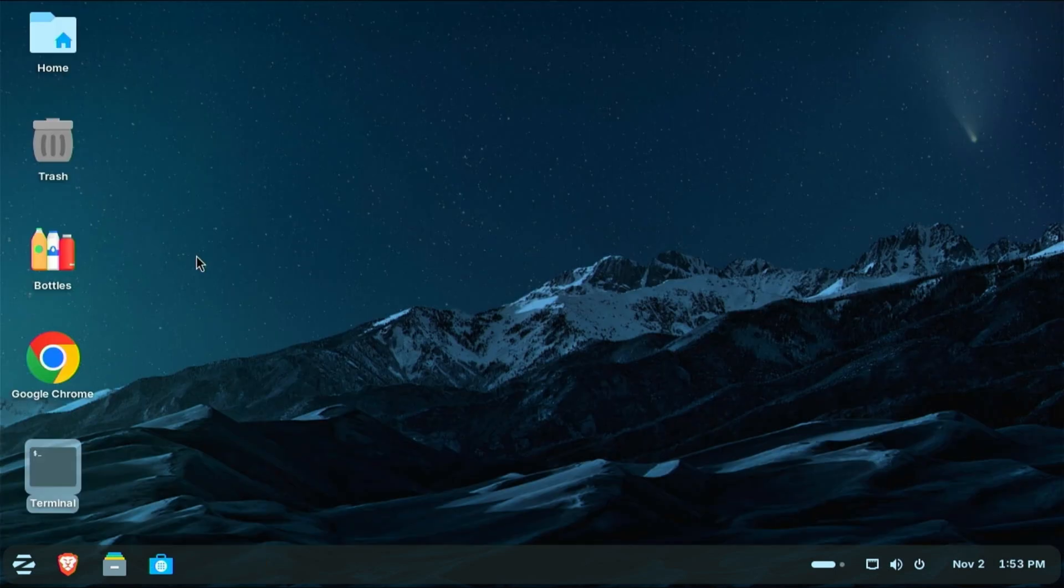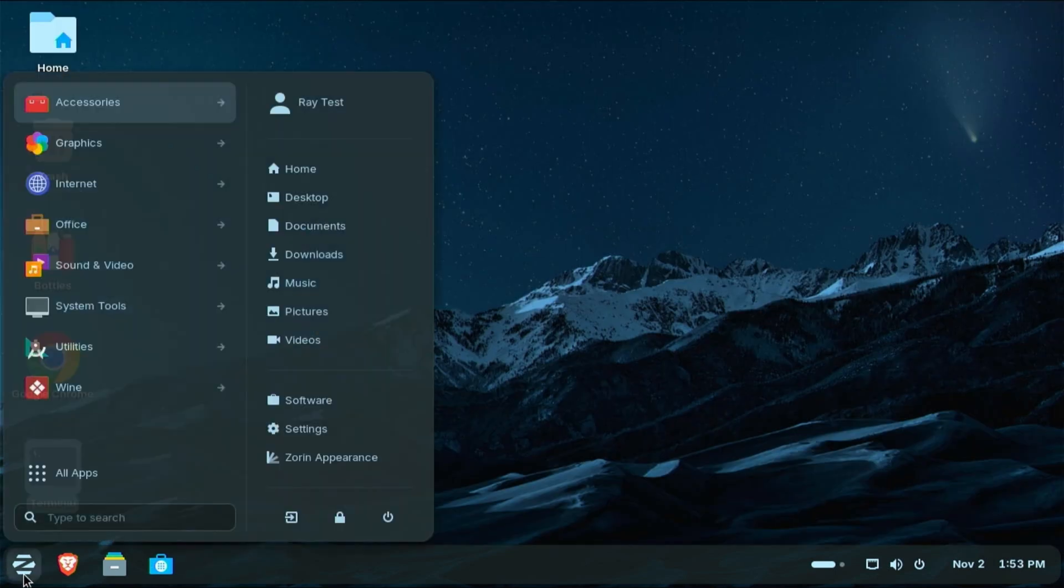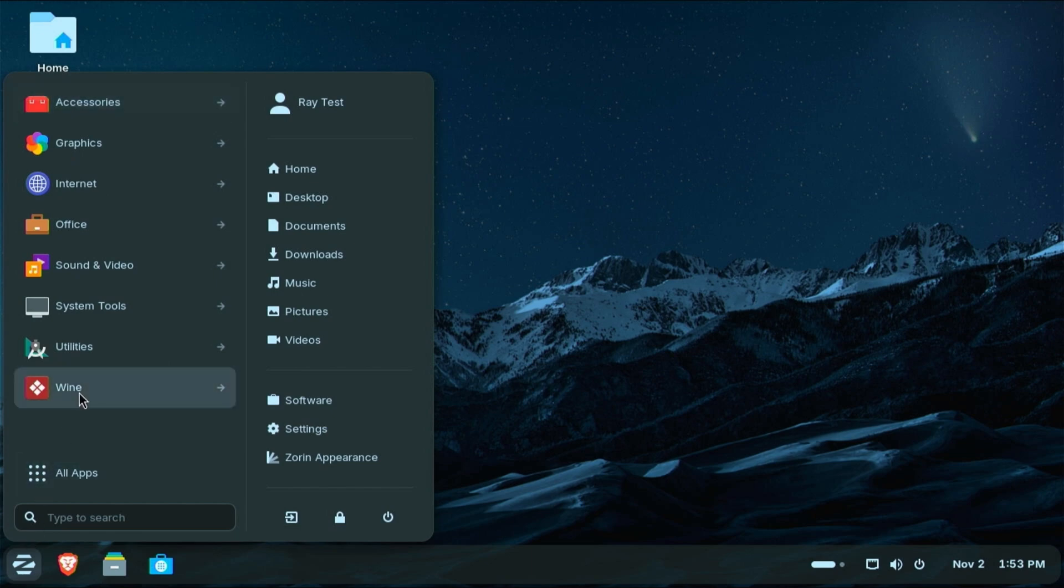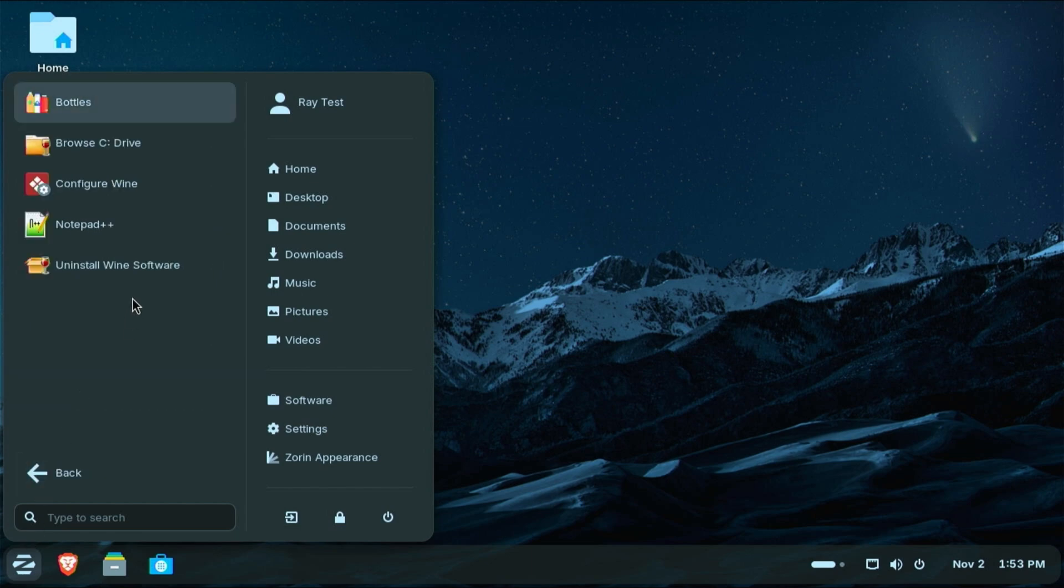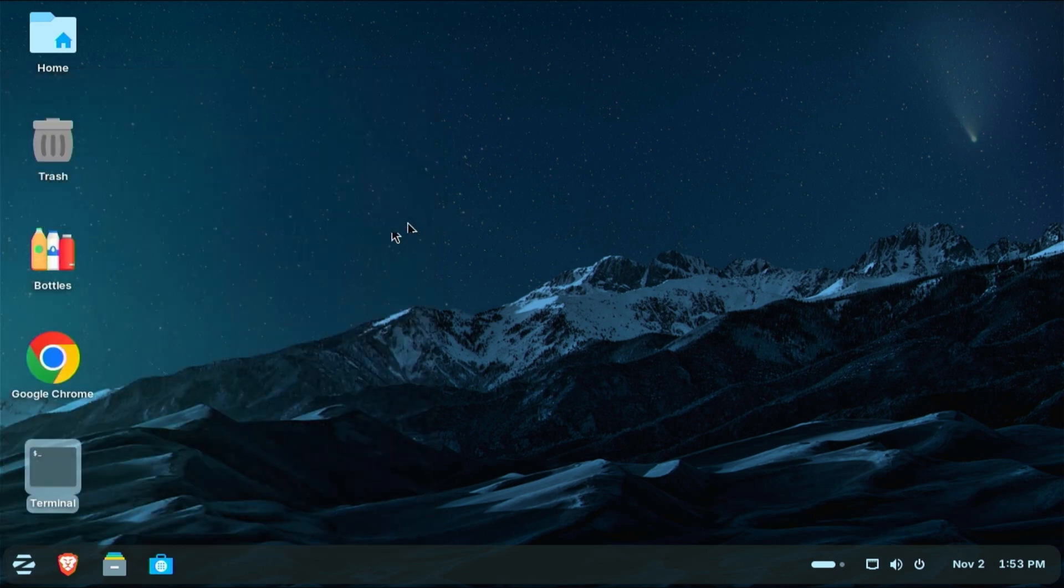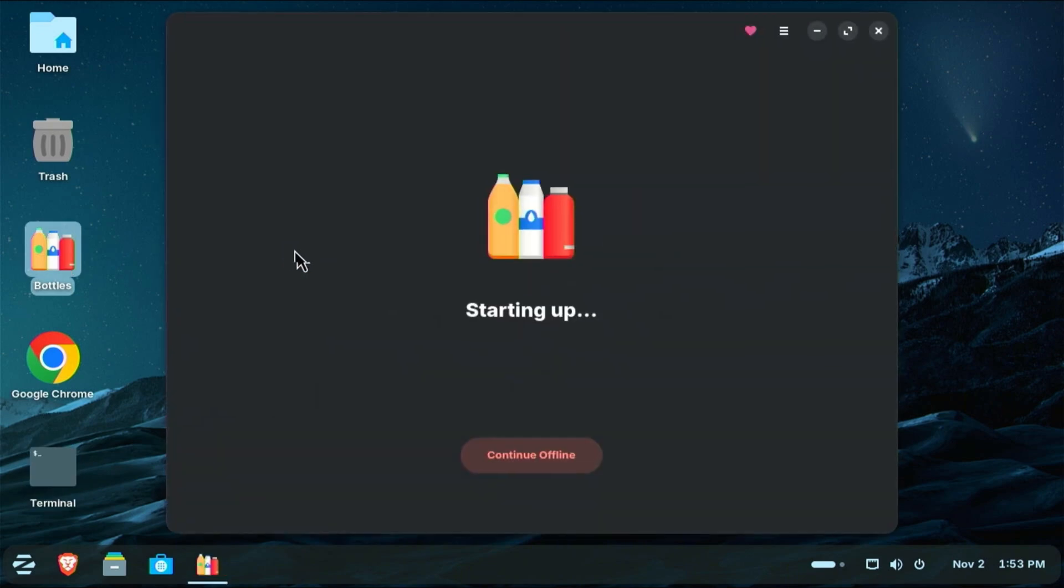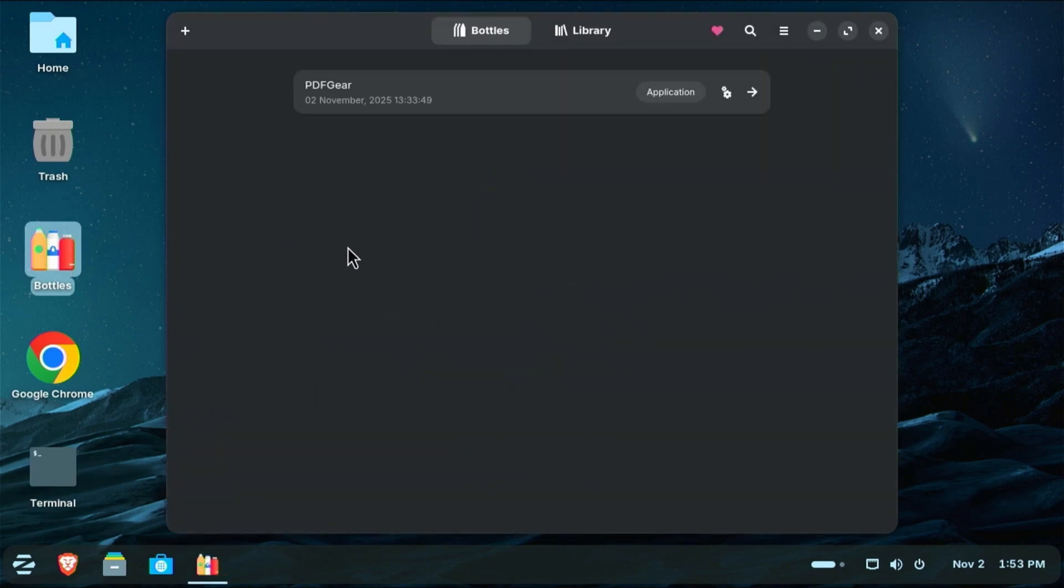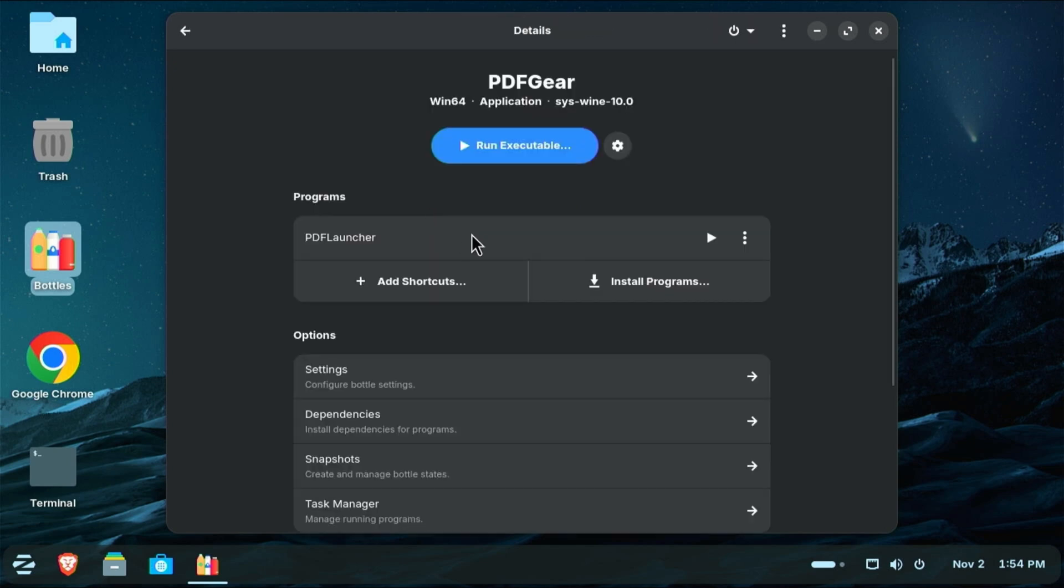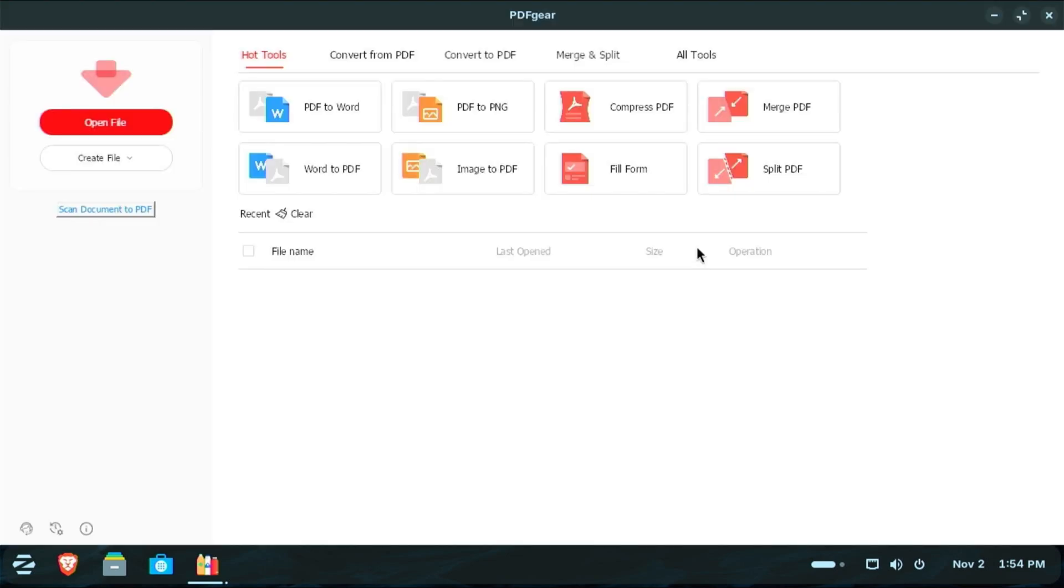And now when I want to run those applications, if I install it directly in Wine, it will be listed here. You can see Notepad++. But if it's one of my more complex applications or games, then it's going to be listed under Bottles because it has its own environment. Right now I only have PDF Gear, but you can add as many here that will work. Not all applications are going to work, let me be clear. I click on that, then I just click the little play button here, and just like that it's going to open our Windows application.